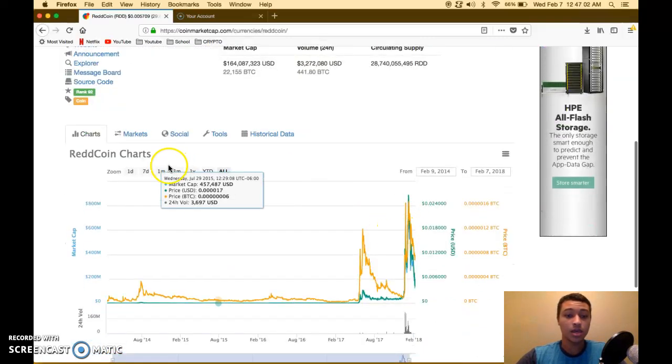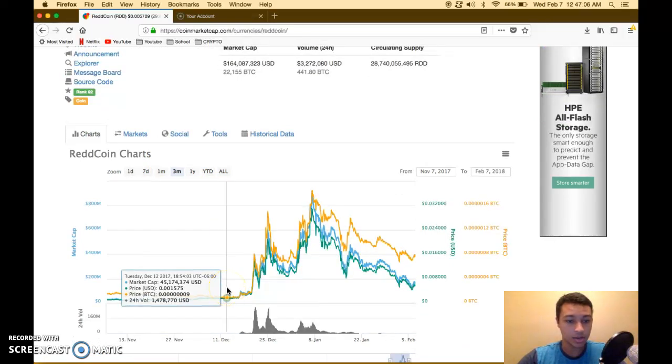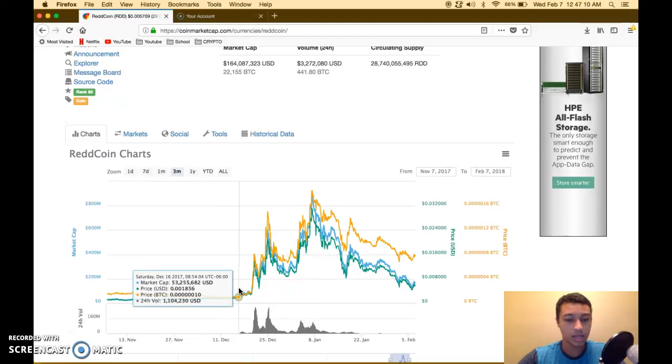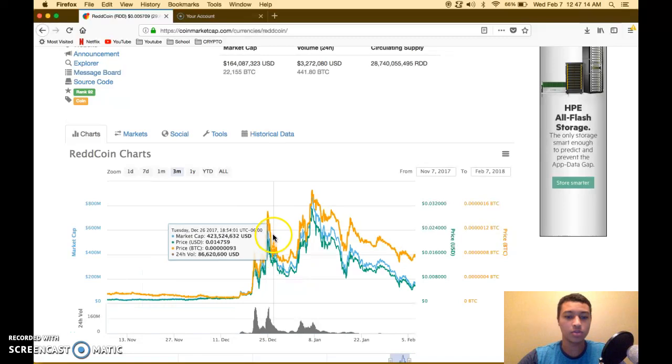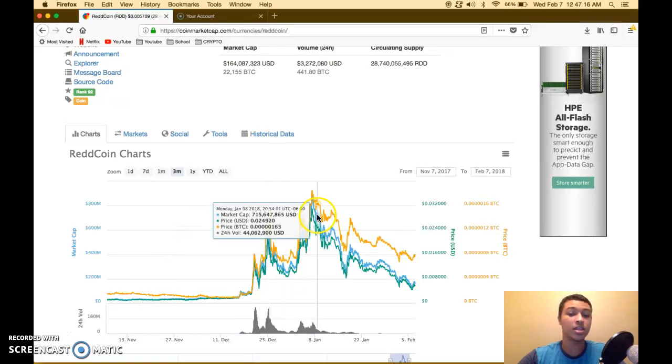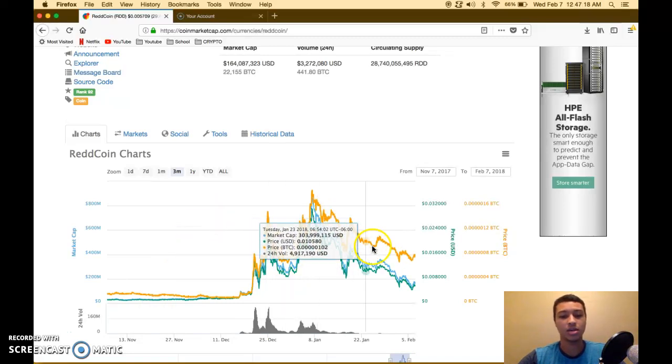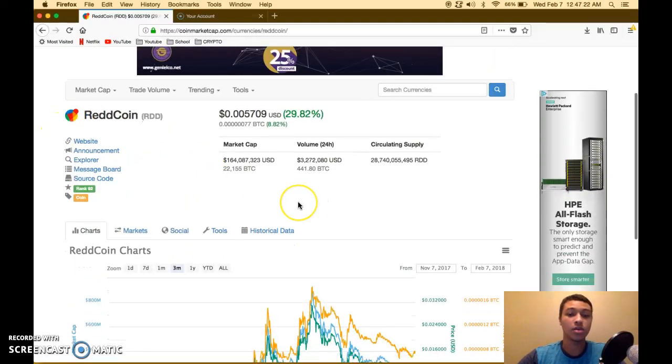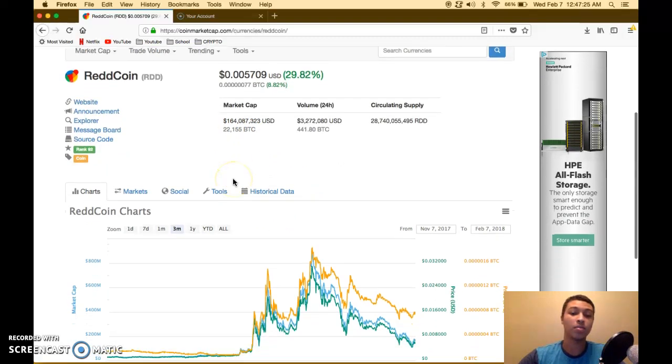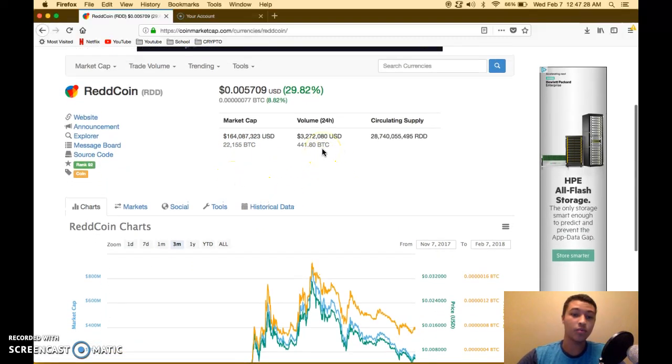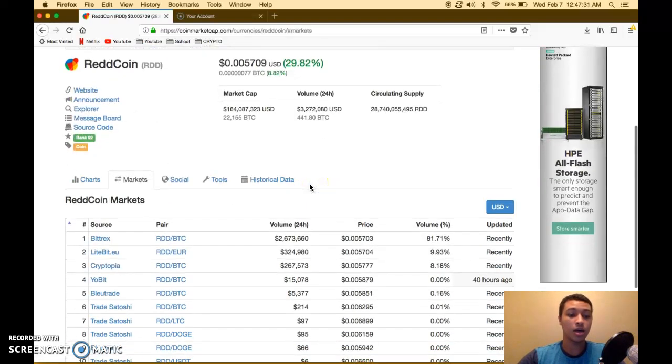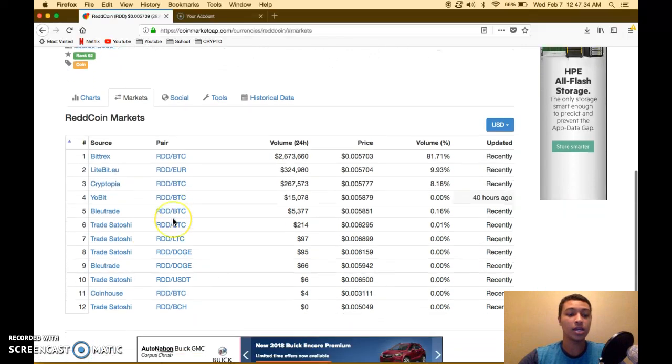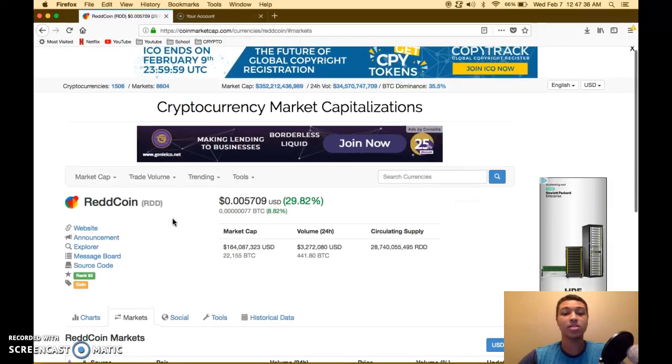Let's check out this three month chart. I got it right around here at 17, right before that huge spike. Then it dumped pretty hard, spiked again, and then we're just seeing it gradually go down. But ReddCoin guys, I think has a really great future sitting at 164 million dollar market cap.